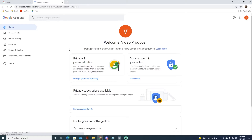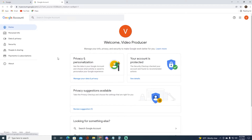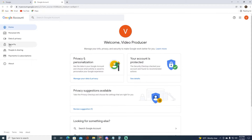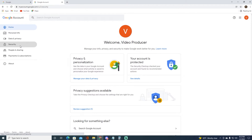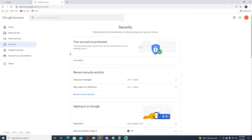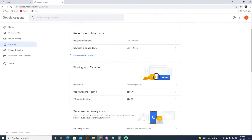Once you have done that, in order to change your password you want to click on Security right over here. Once you have done that, you want to scroll down and click on Password.